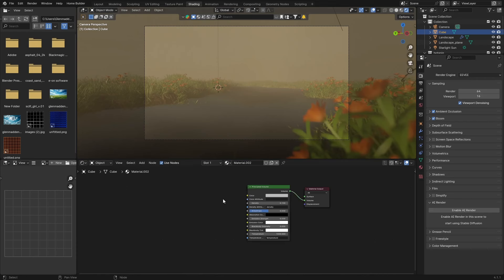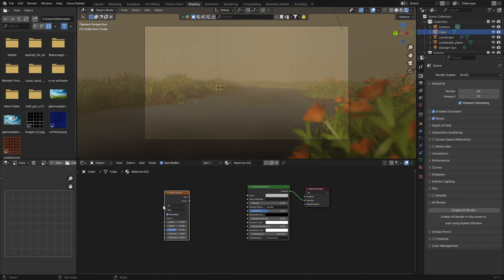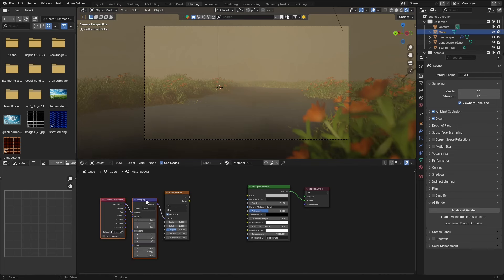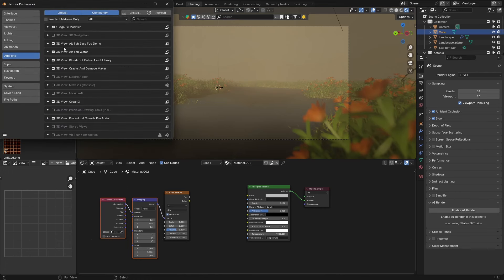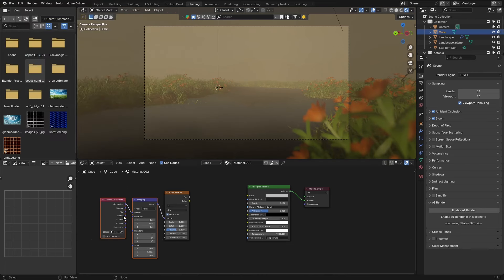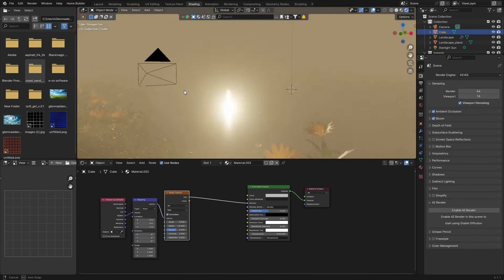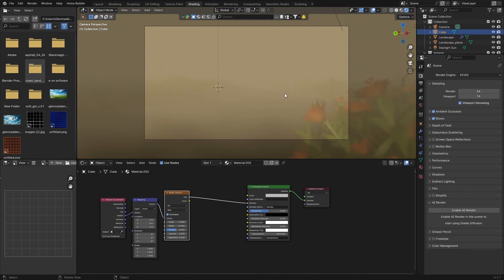To improve it, go Shift+A and type 'noise' to get a Noise Texture. Then press Ctrl+T — this brings in the Node Wrangler add-on. If you don't have it, go to Edit, Preferences, Add-ons, and type 'node' to find and enable Node Wrangler. Plug Object into the Vector, then plug Fac into the Density. You can bring the Detail all the way up, though it gets very thick.